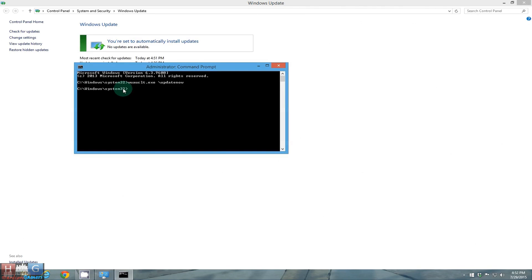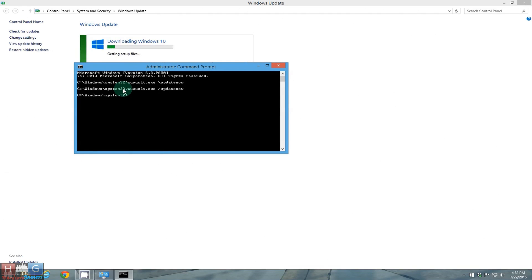Okay sorry guys the command was wrong. wauclt.exe forward slash update now. This command was for the update and as you can see behind me it now shows downloading Windows 10.